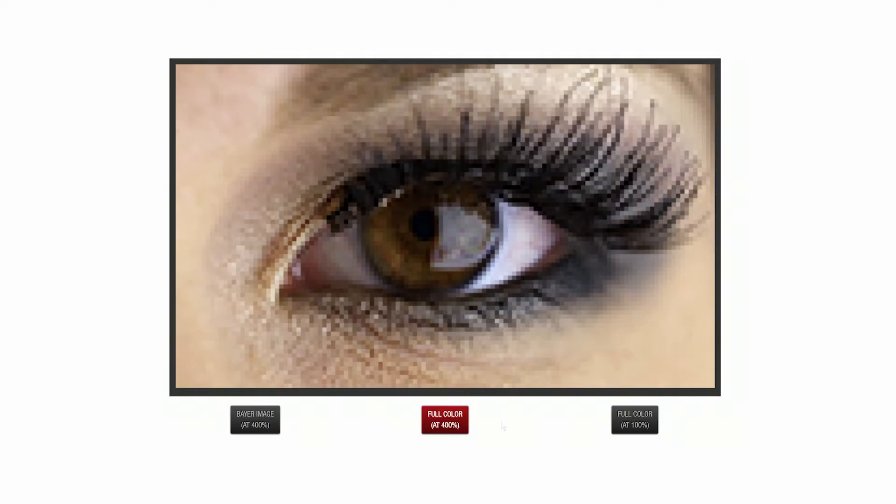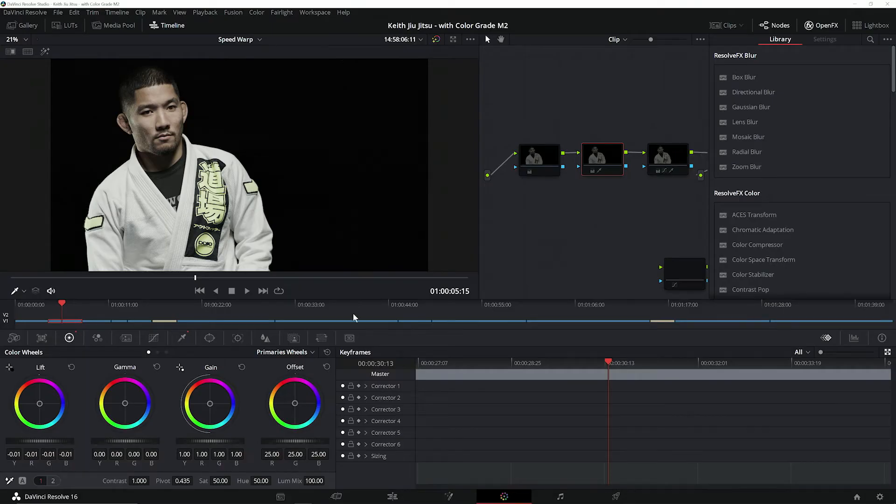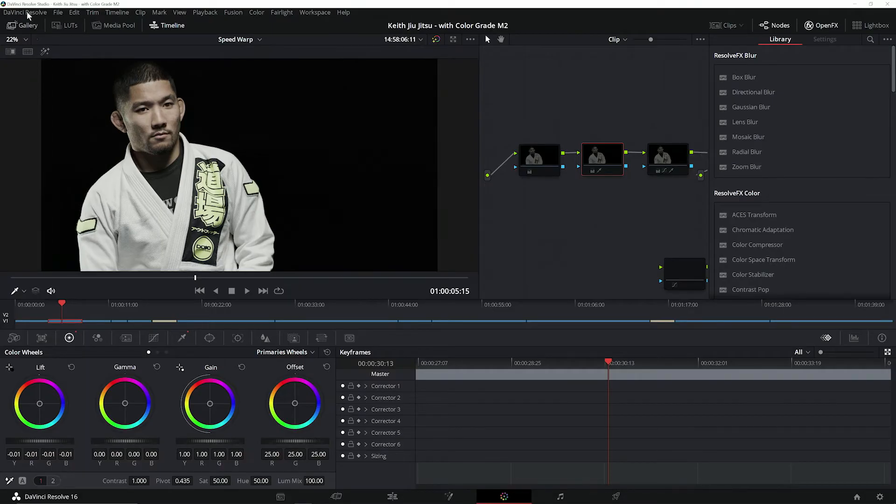Previously, users would need to use a dedicated PCIe card called a RED Rocket to perform this decode and debayer. But through NVIDIA's work with RED, we can now perform both the decode and the debayer on the GPU for real-time processing of RED Code RAW, eliminating the need for this expensive custom-built add-on card.